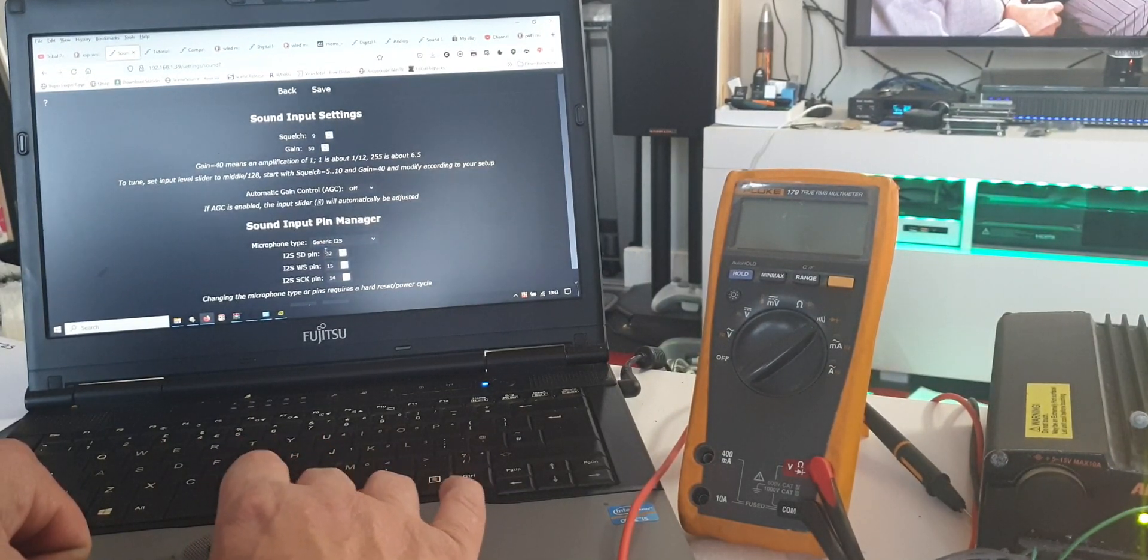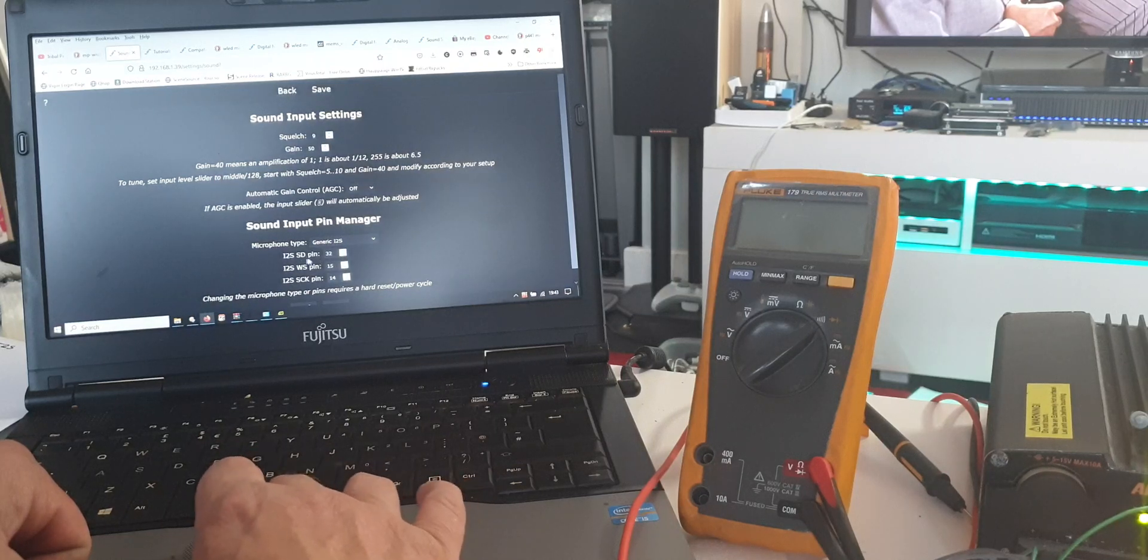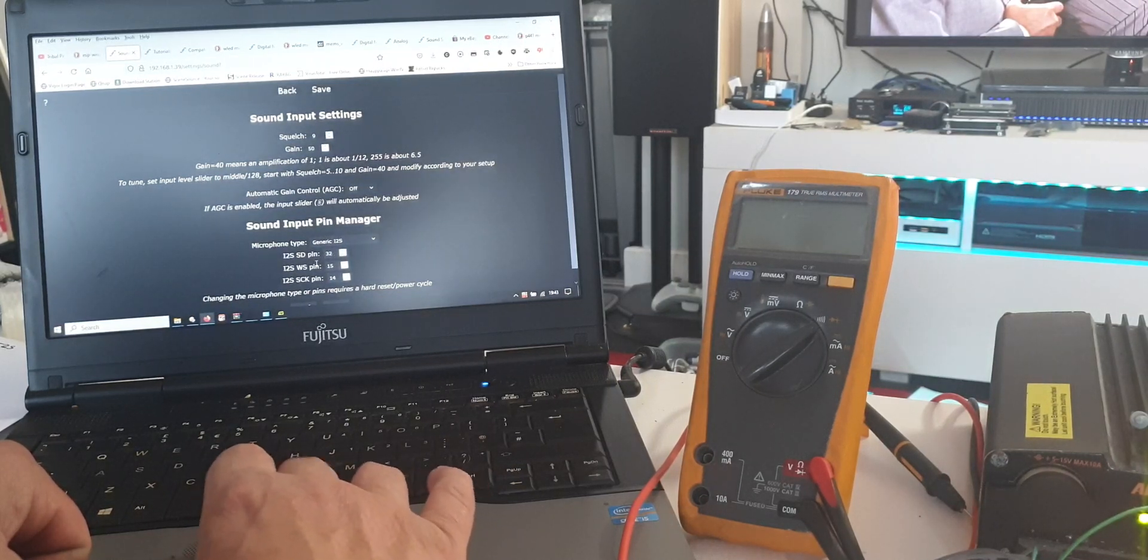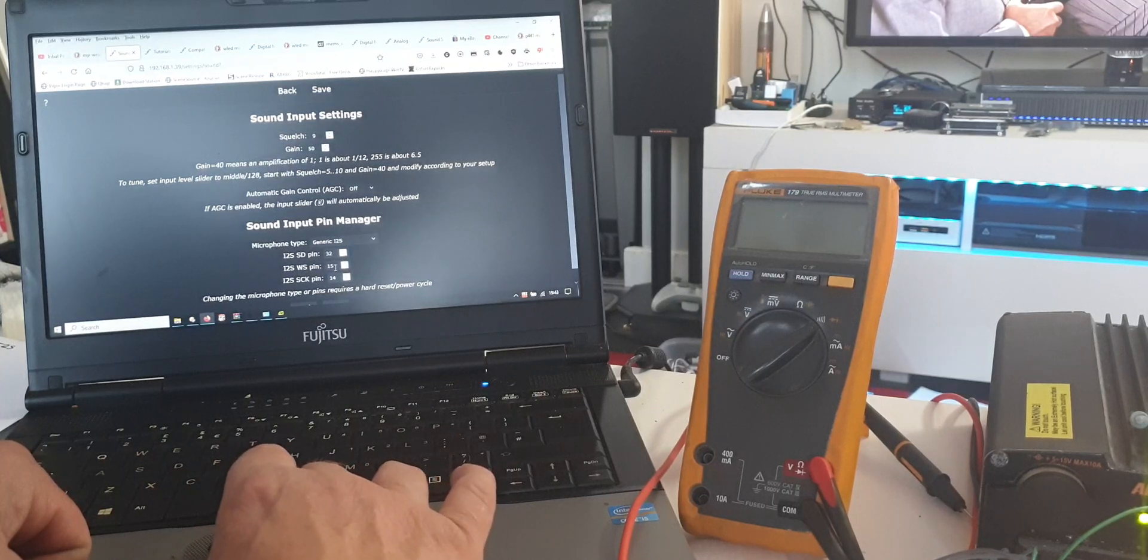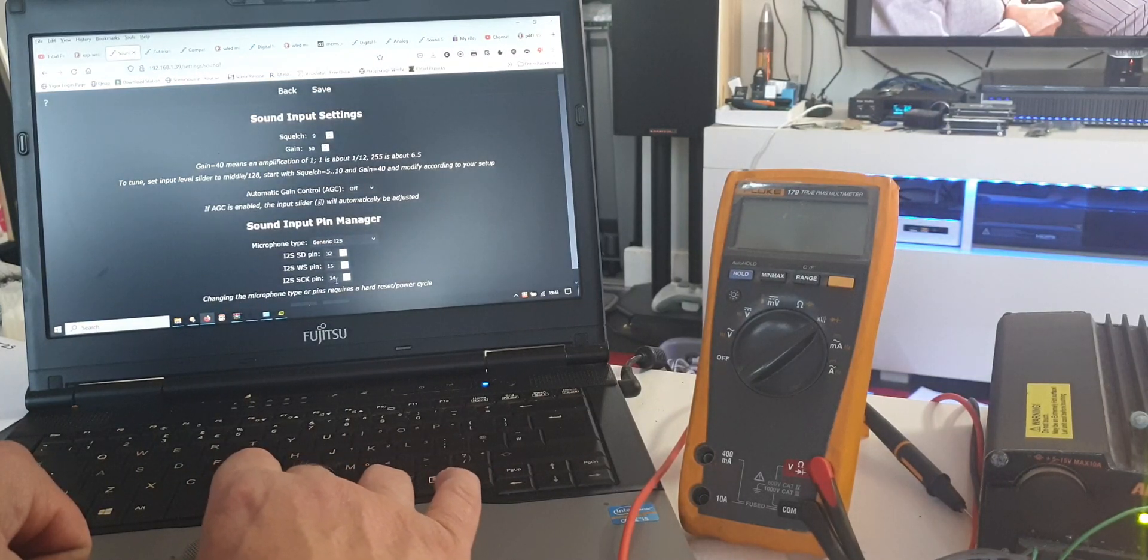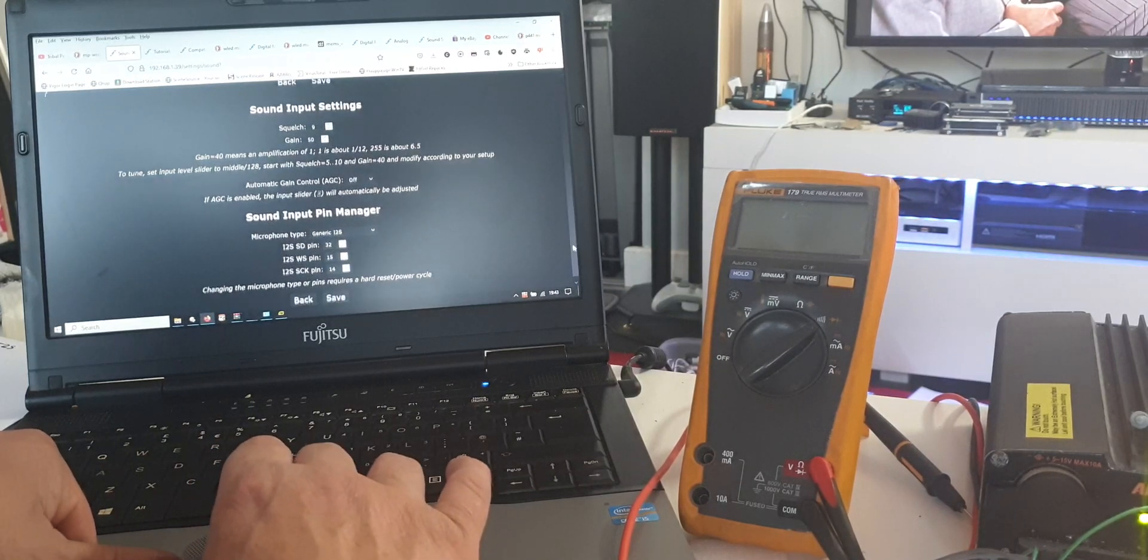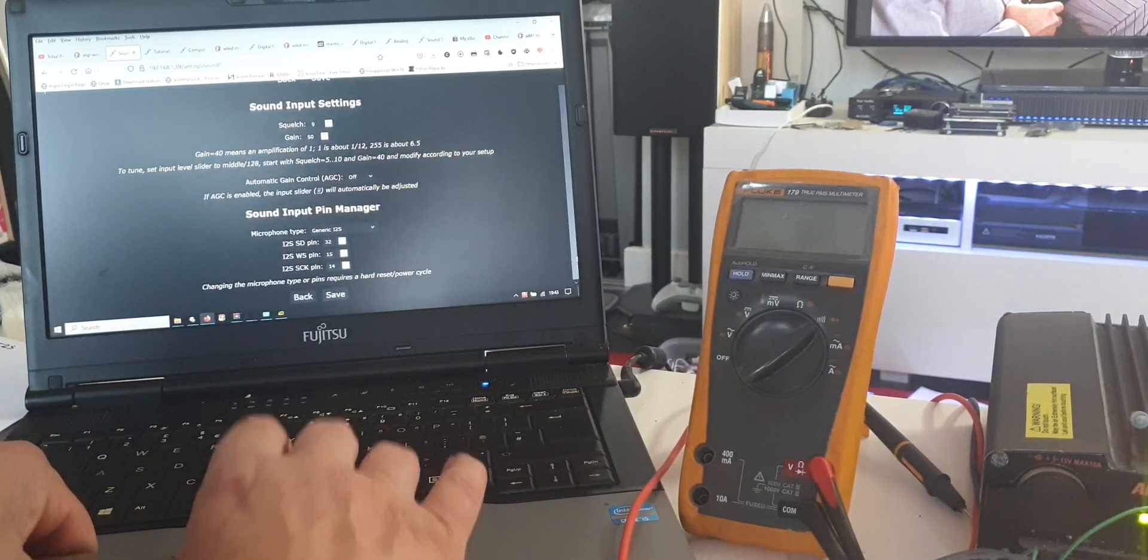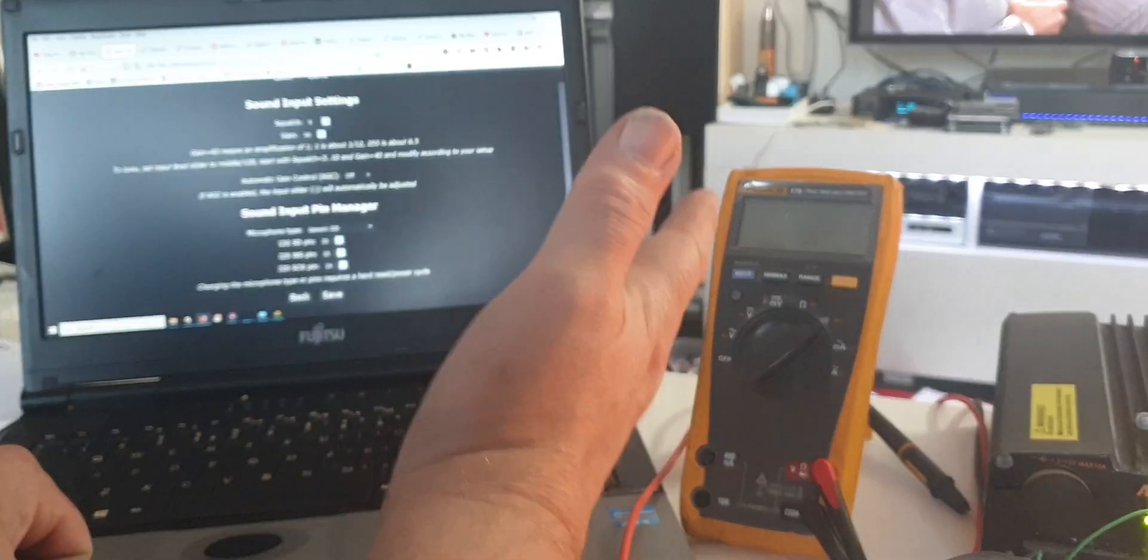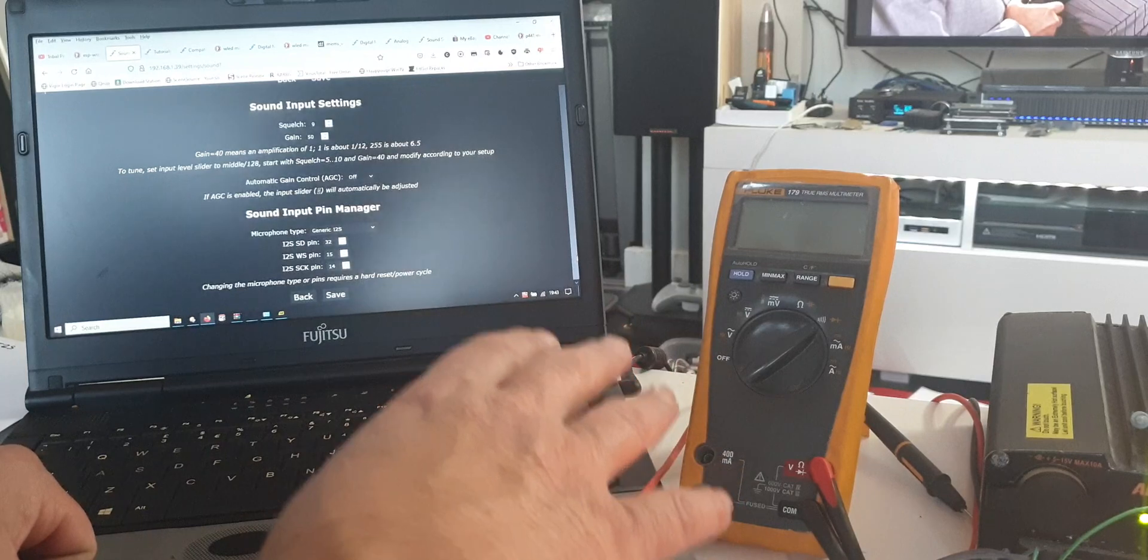The first thing you need to change is the microphone type. It wants setting to generic I2S. The default pins are SD to GPIO32, WS to GPIO15, and I2S SCK to GPIO14.